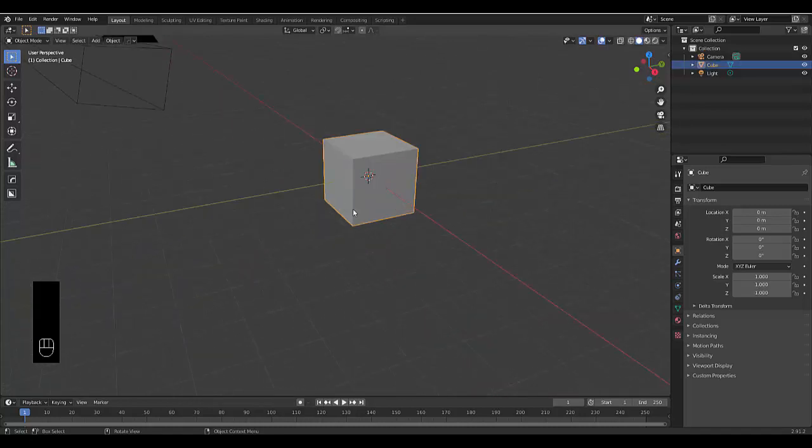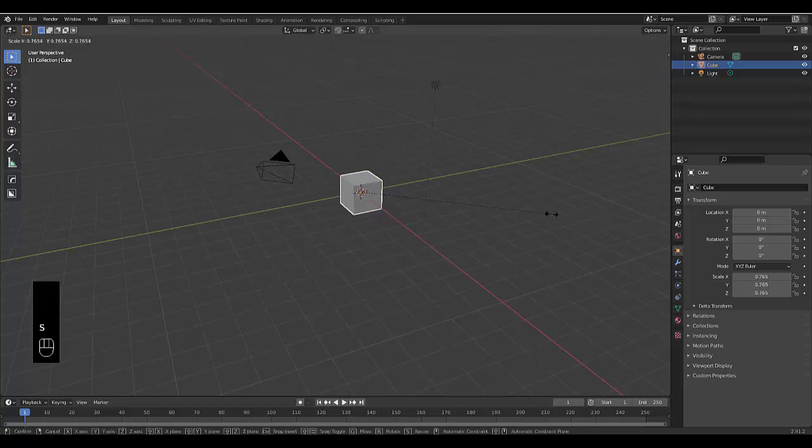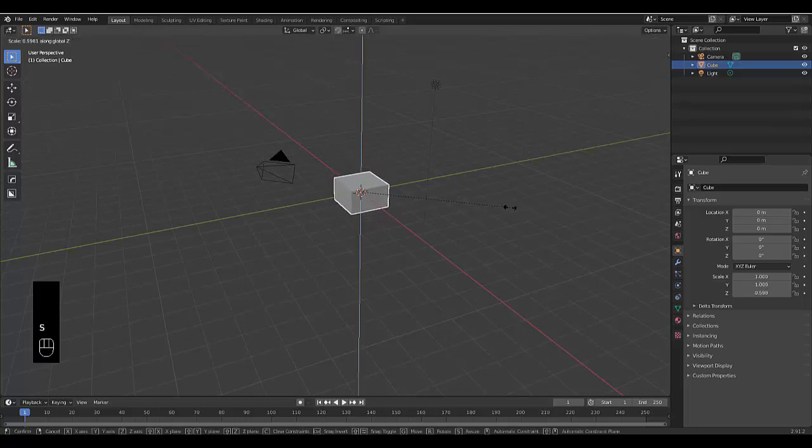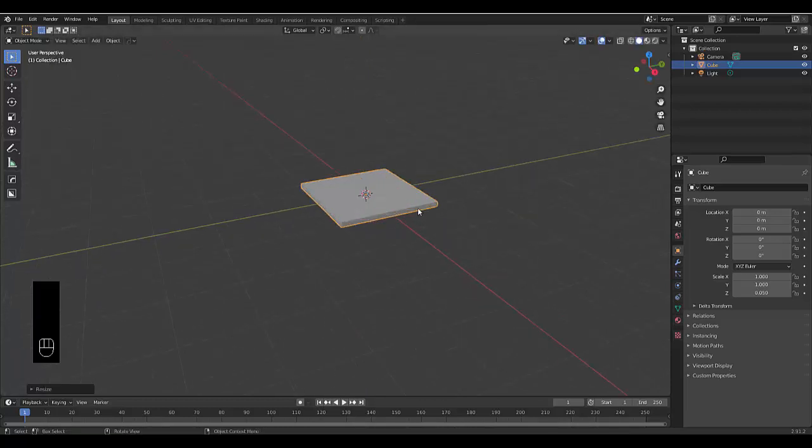First, select your default cube and press S to scale, then Z on the Z axis, and type in 0.05 like we did in the previous example.